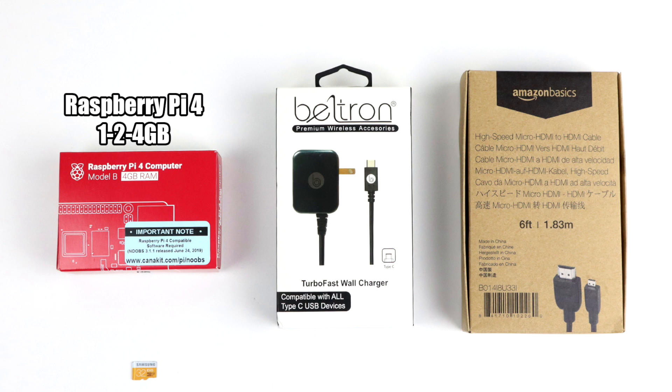Personally, I recommend staying away from the one gigabyte model if you want to use this as a PC. So either go with the two or the four gigabyte version. If you can hold out and find the four gigabyte model, that's going to be your best option. But if you're stuck with the two gigabyte version, it's going to work really well as a desktop PC.